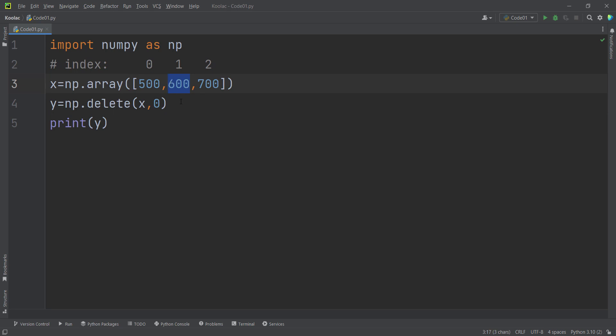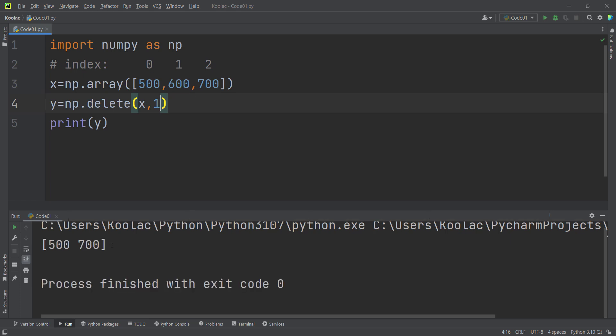For example, if you want to delete the value at index 1, that's very easy. We can pass 1, and now if I run the code, you can see that the value at index 1 has been deleted.